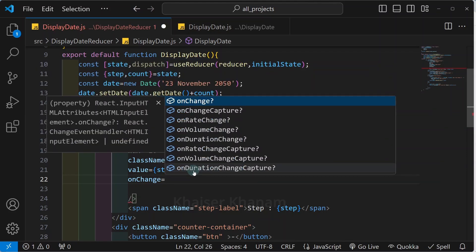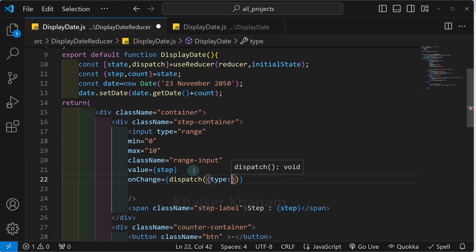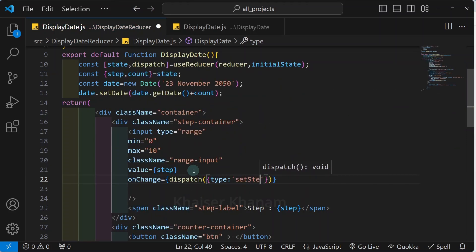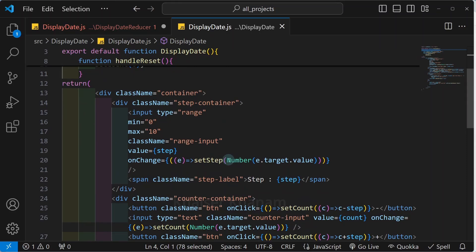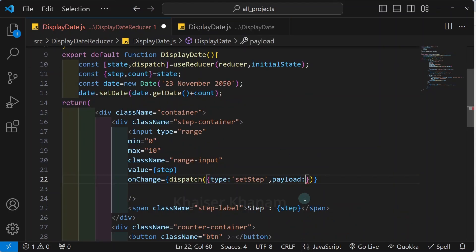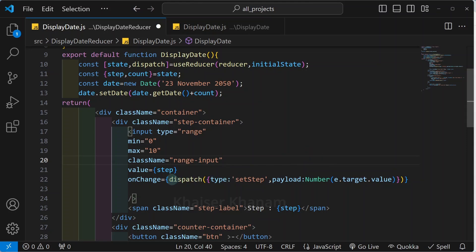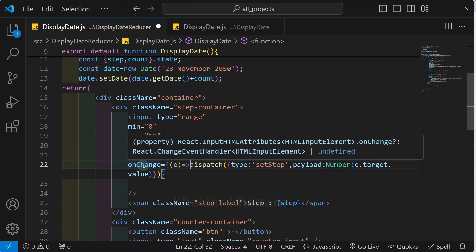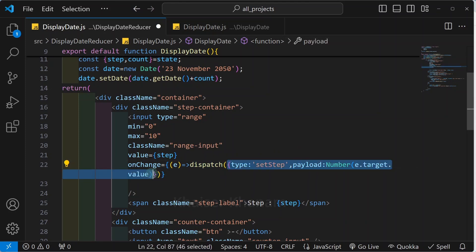Whenever I change something inside the progress bar, the onChange event handler will be called. Once this event is fired, I will dispatch the action. I will write dispatch and pass the action with type 'setStep' and a payload. The payload will be Number(e.target.value) — converting the input value to a number. This is passing the whole thing as a callback function. Whenever we update something, the onChange event handler fires and triggers our dispatch with this action.